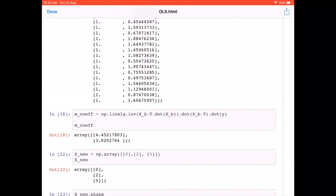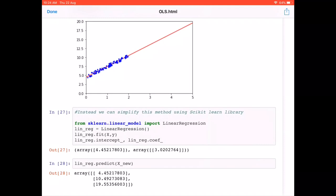The fit method internally implements the same mathematics we did step by step — all those complex equations like `np.linalg.inv` — but we only write `.fit(X, y)`. It returns the model parameters via `.intercept_` and `.coef_`. With multiple features, `.coef_` would be an array; here with one feature, we get intercept 4.45217 and slope 3.0207.